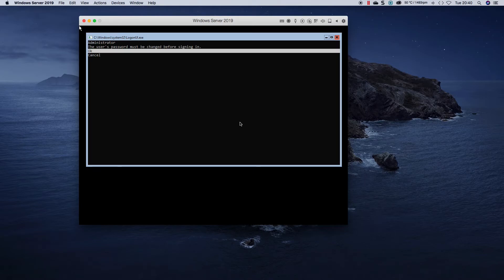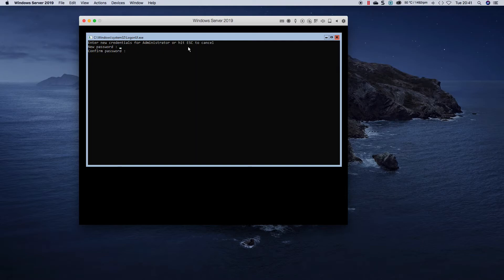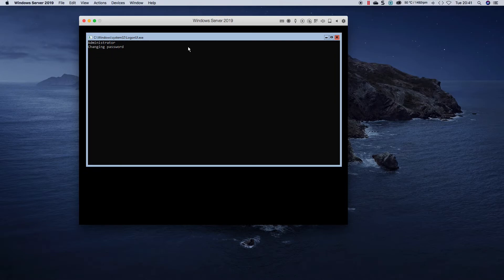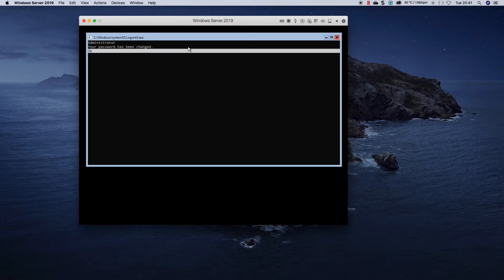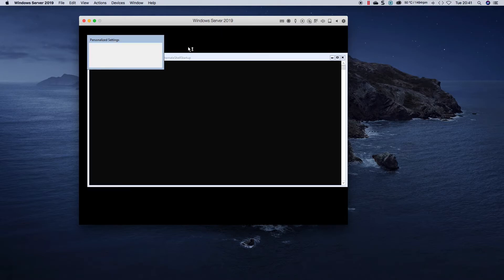Okay, so this is the screen you're presented with. It's asking us that we need to change the administrator account before we sign in. So press enter. I'm just going to create the password quickly and confirm it. It's been changed.